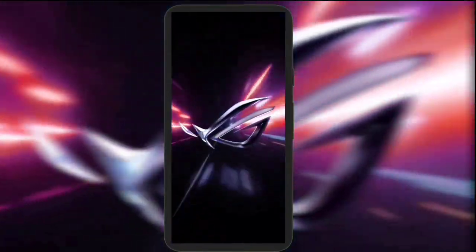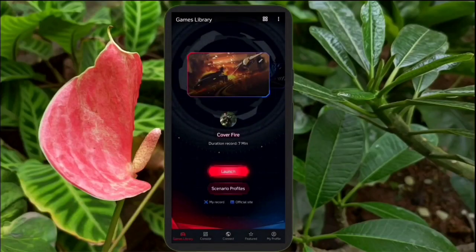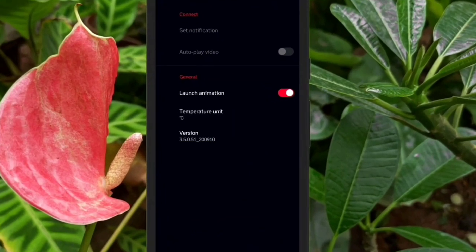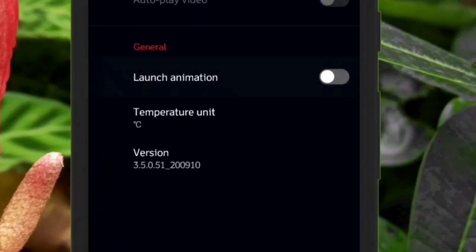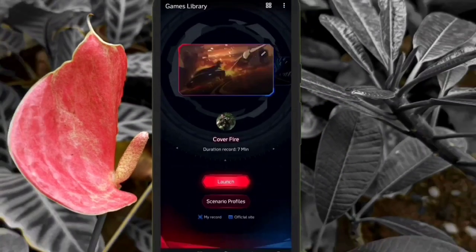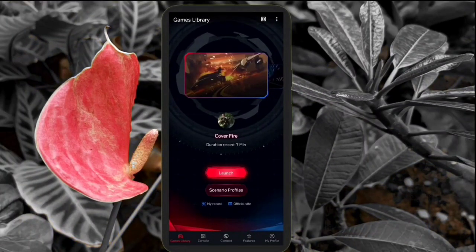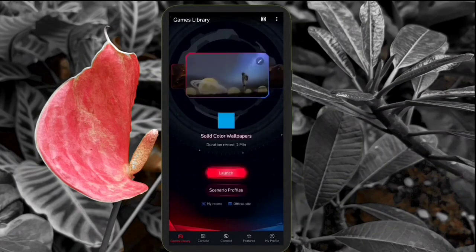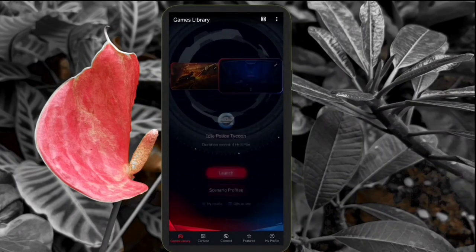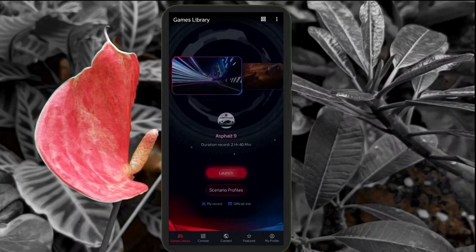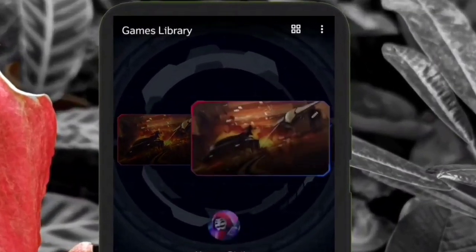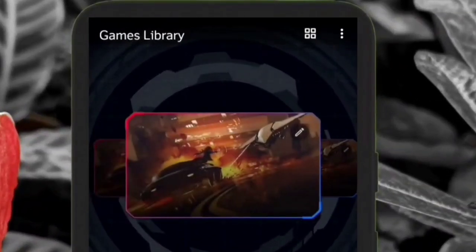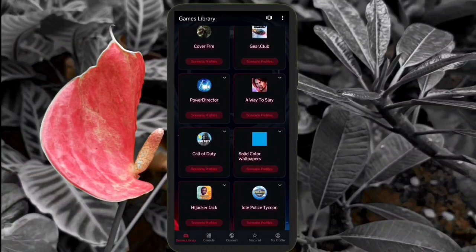Once you open the app you get a very good animation and if you feel it delays the app launch, there is an option in settings to turn it off. Here we are in the game library and you can scroll through all the games the phone has. Since there is a lot of free space here and if you want the games to be displayed, there is a button on top and once you tap on it this is how it looks now.